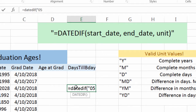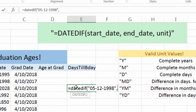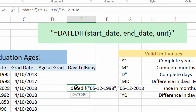So we put 05, use a dash formatting, 1998, end quote, now comma, and now we're going to put in the end date. So start date, comma, end date. I'm going to put in another date here: 05-12-2018.